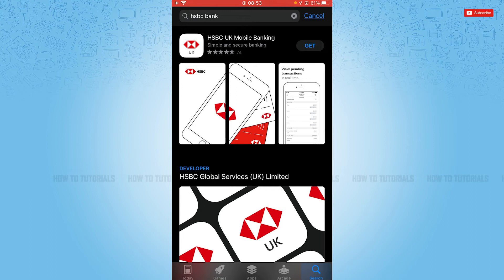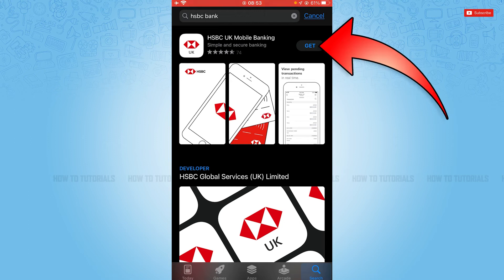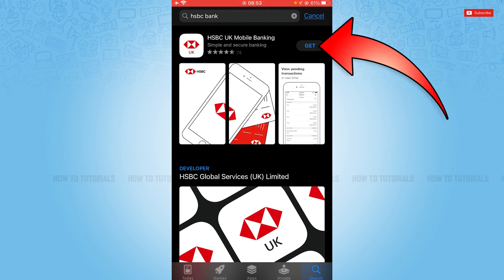Once you tap search, you will be able to see the HSBC Bank mobile application at the very top. Now you need to tap the Get button just beside the application to get it installed. Tap Get and wait for the application to be fully installed. As you can see, the application has been fully installed.